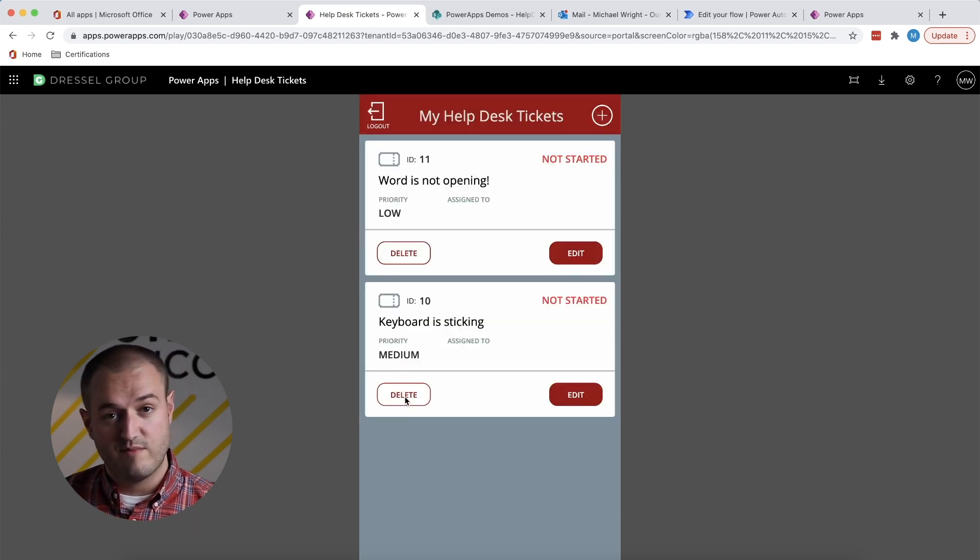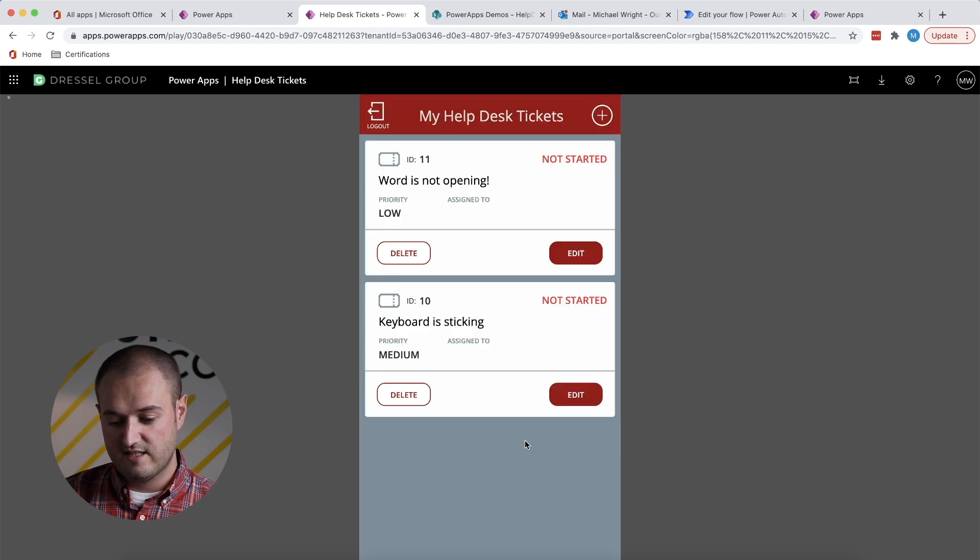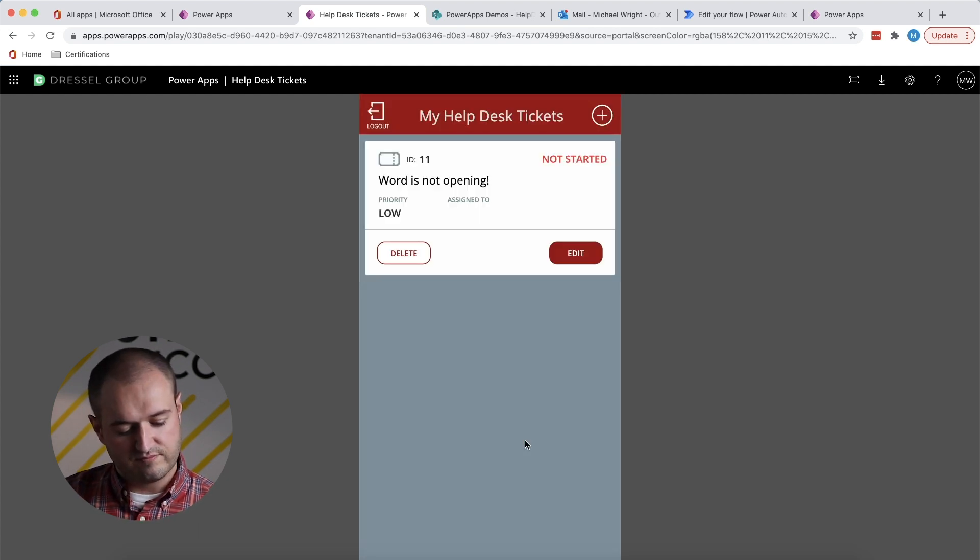The other thing I can do is delete. So all of a sudden my keyboard's good. I'm going to come in here, delete that ticket. It's gone. Now it doesn't show up on my list.